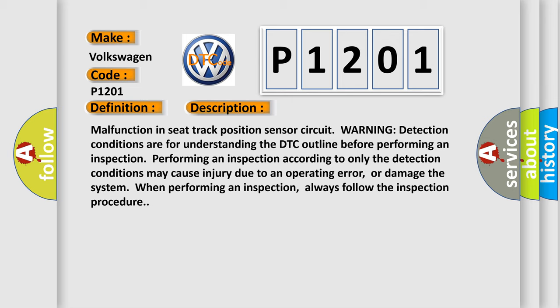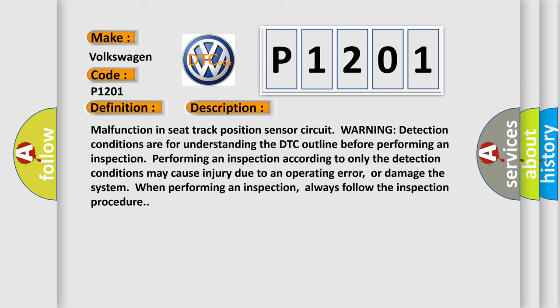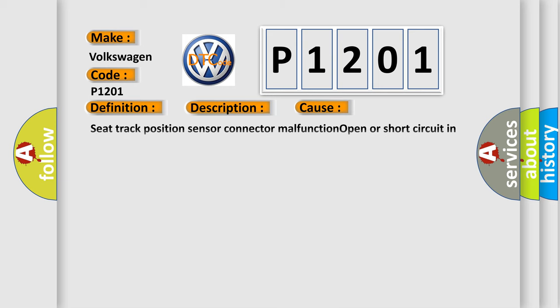This diagnostic error occurs most often in these cases: Seat track position sensor connector malfunction, open or short circuit in the wiring harness between the seat track position sensor and SRS control module, seat track position sensor malfunction, or SRS control module malfunction.